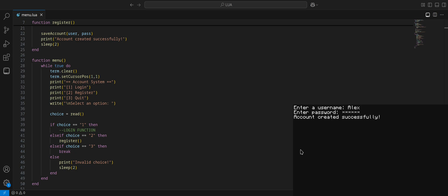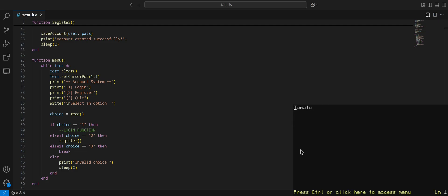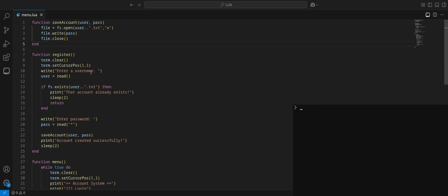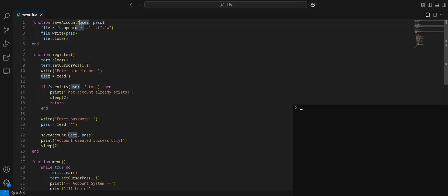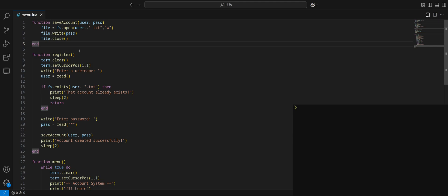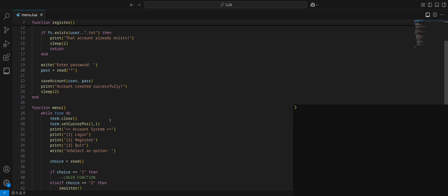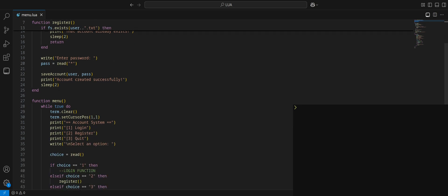What does that mean? Well, basically we can put in some variables such as user and then pass. Now what happens here is we can do our file equals FS.open user concatenate dot text. Now we will open it in write mode. Remember there's three modes: read, write, and append. File.write pass, file.close, and that's it. Let's run through what this will do. We need to actually call upon this function here before I can explain it. We will just run save account, user, pass.